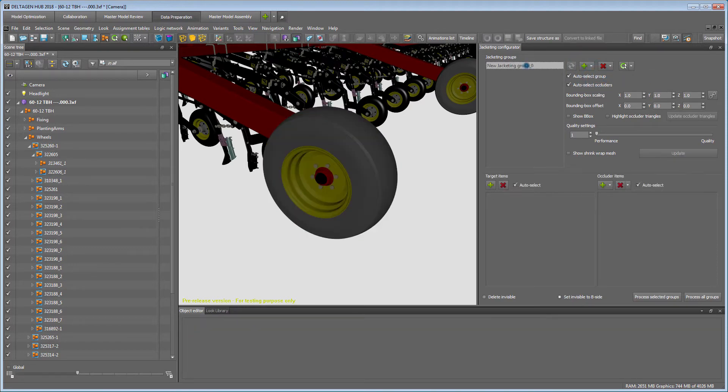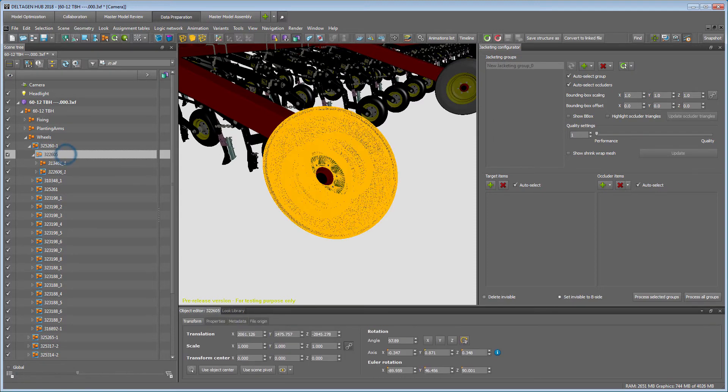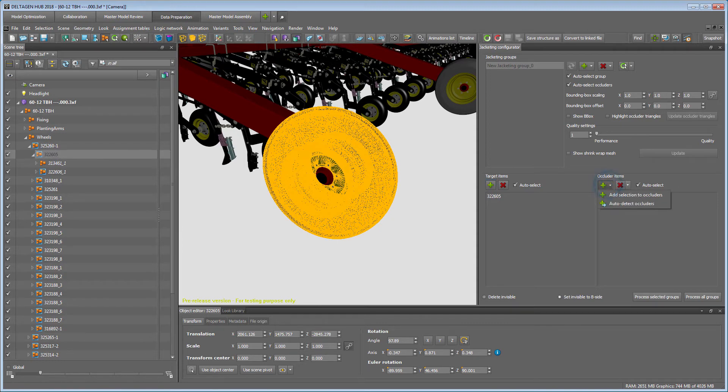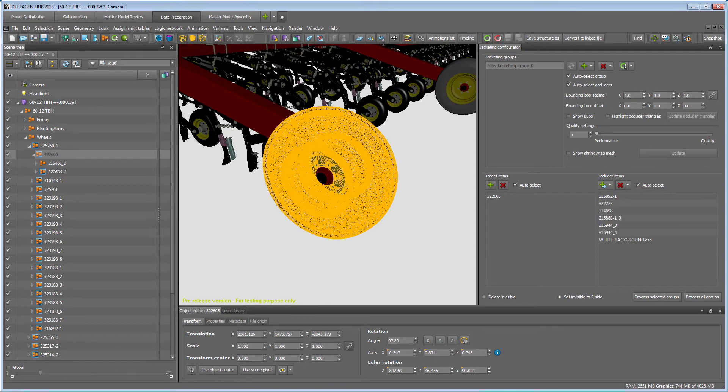To add a target item, select the new Jacketing Group and then the group or object you want to be jacketed, and click the green plus under Target Items to add it. Under Occluder Items, click Auto Detect Occluders to automatically find all objects intersecting with your target items.